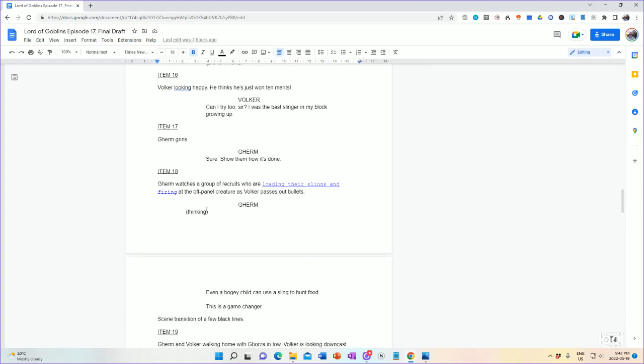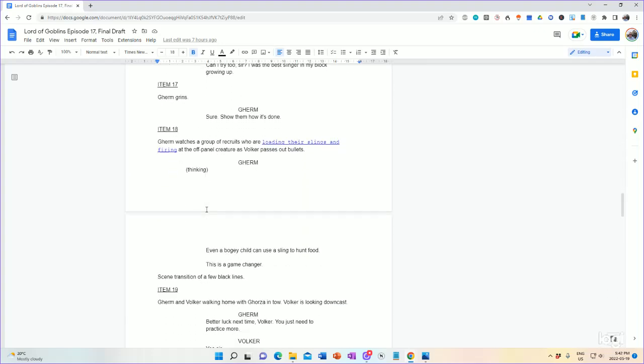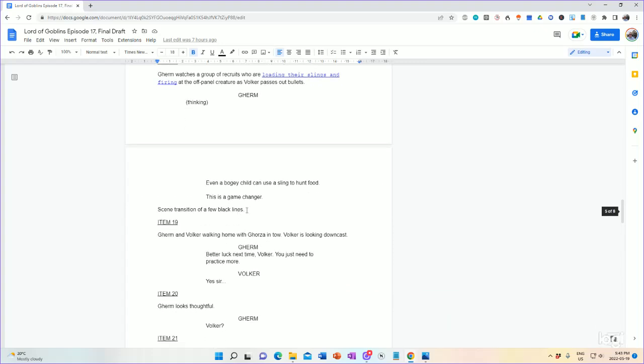One more thing I want to note. You can also use parentheses. So, Gurm, for example. Thinking. So, this will be a thought bubble. Or however the artist chooses to do it. Even a bogey child can use a sling to hunt food. This is a game changer. Scene transition of a few black lines. I prefer the few black lines transitions. You can have the transitions flow however you prefer. Whatever your style is. Make sense? Alright then.